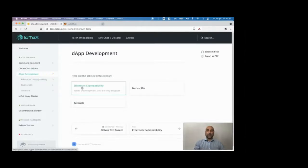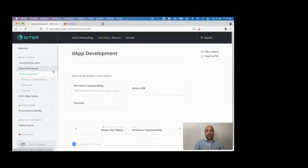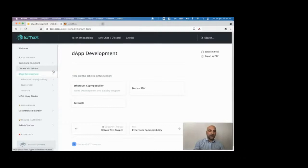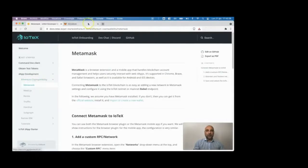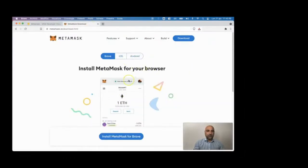Now let's move to actual dApp development on IOTEX. IOTEX is 100% Ethereum compatible both in terms of EVM — meaning you can use Solidity for smart contracts — and in terms of the node API, meaning you can use any Ethereum tool to interact with the IOTEX blockchain, just by pointing it to the IOTEX Ethereum endpoint rather than an actual Ethereum endpoint.